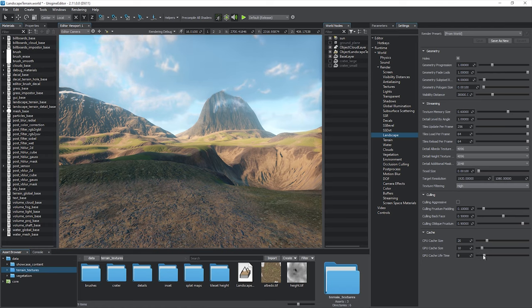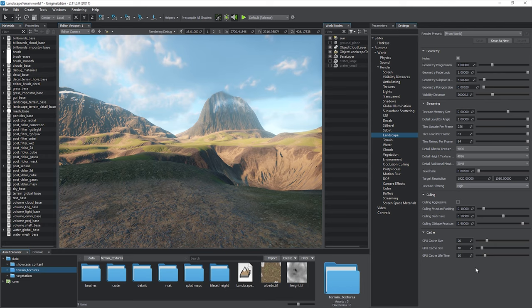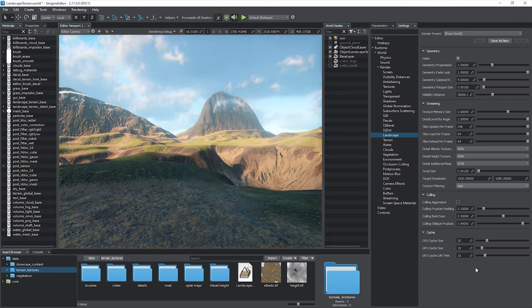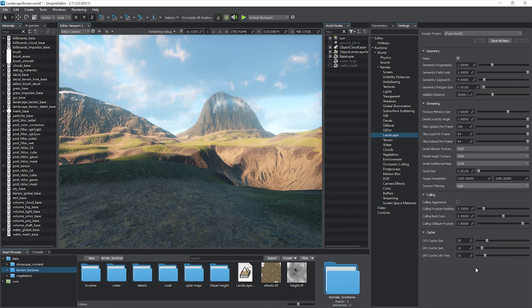If you modify a layer map via the brush editor or your project implies runtime terrain modification, increase cache memory limits and cache lifetime for better performance.